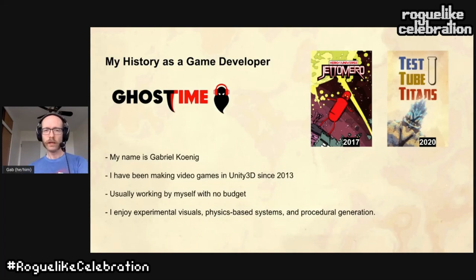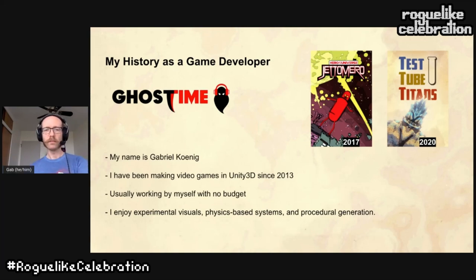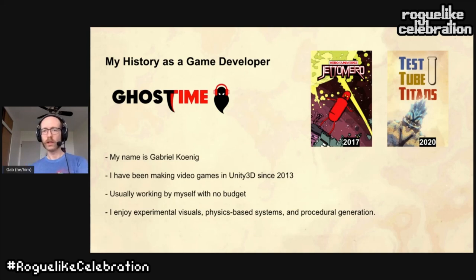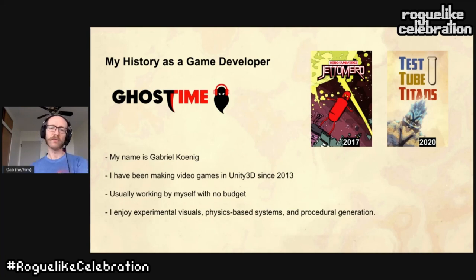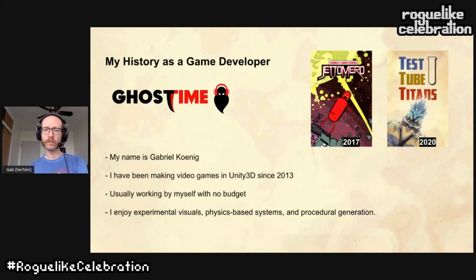My name is Gabriel Koenig. I've been releasing games since 2013 under the name Ghost Time Games. I'm a self-taught programmer and learned Unity 3D and C# to make my first game by myself. I typically work alone because of no budget. And I think largely because of my limited capacity as a solo developer, I quickly turned towards procedural generation as a powerful tool to make games bigger than I would be able to make otherwise.